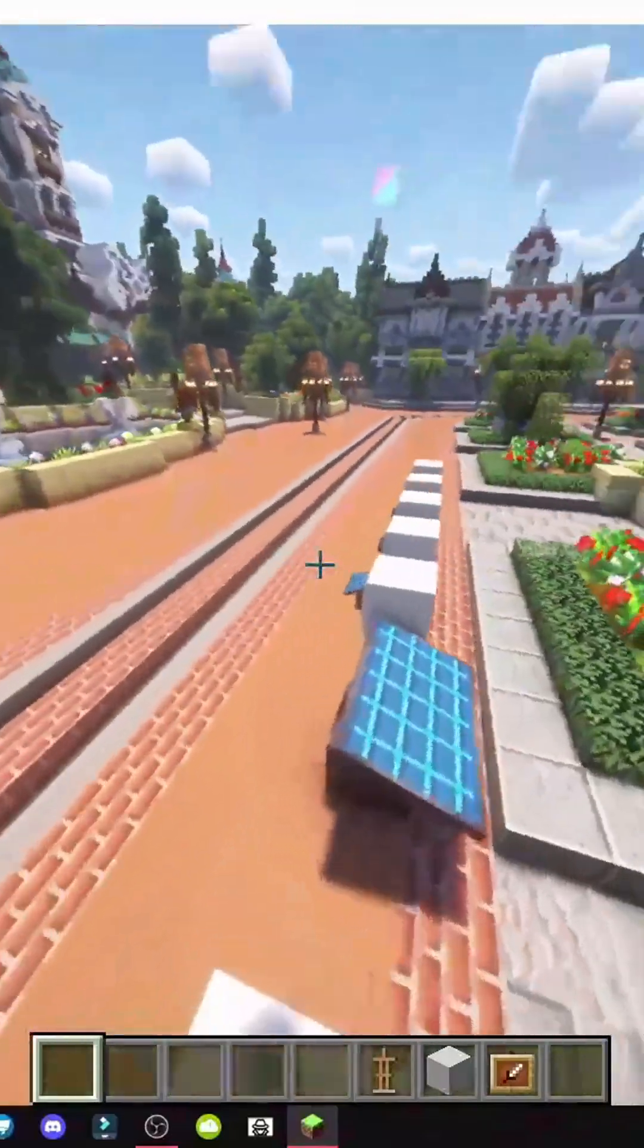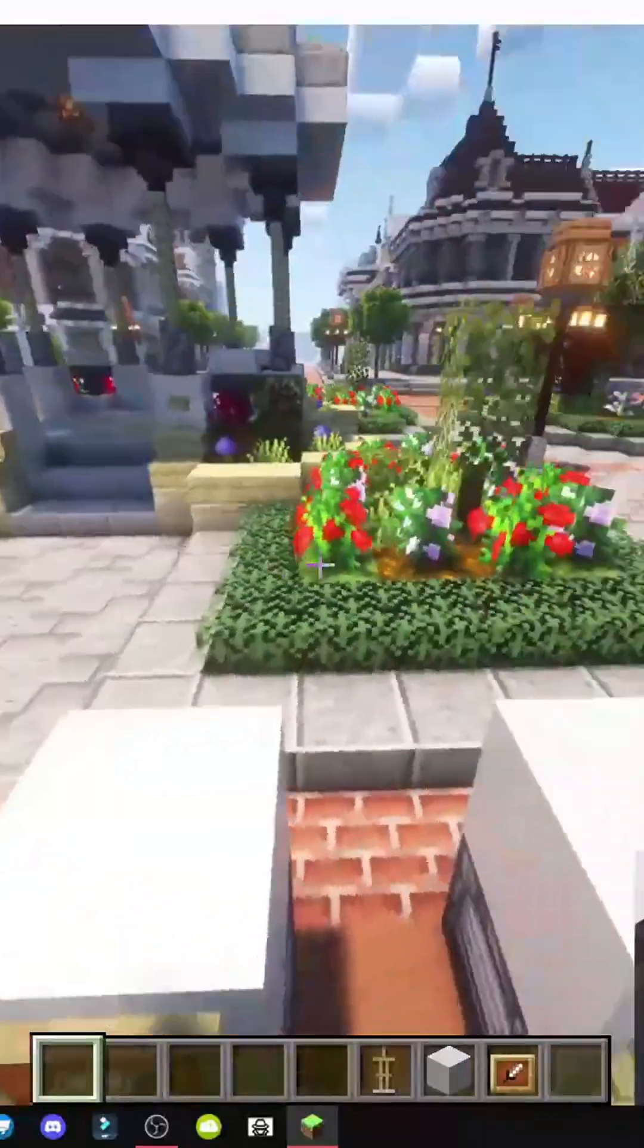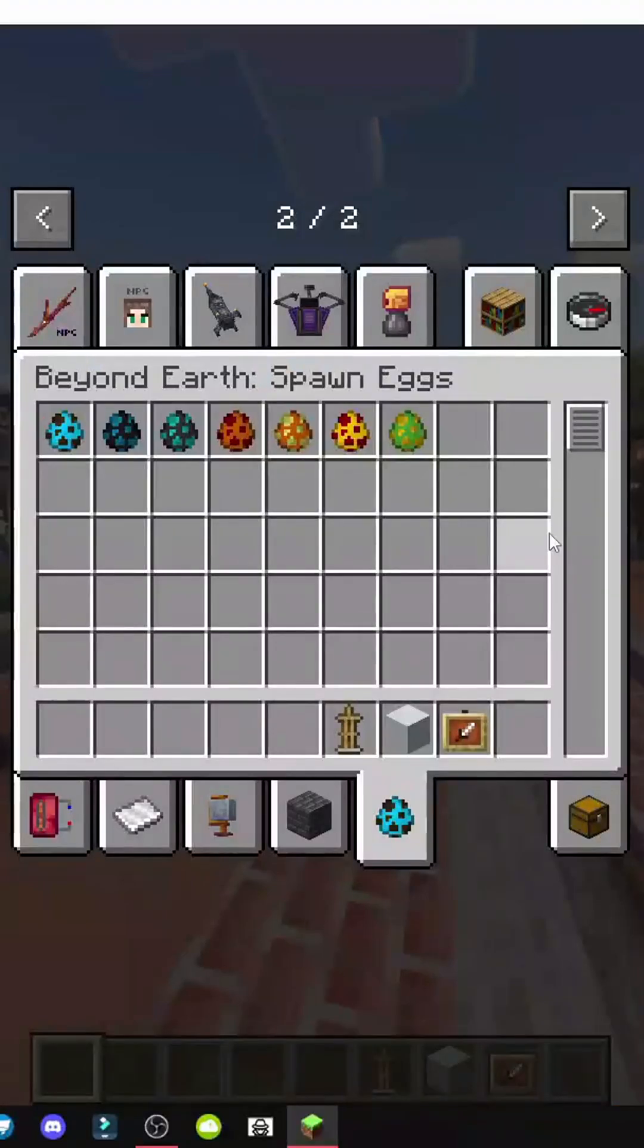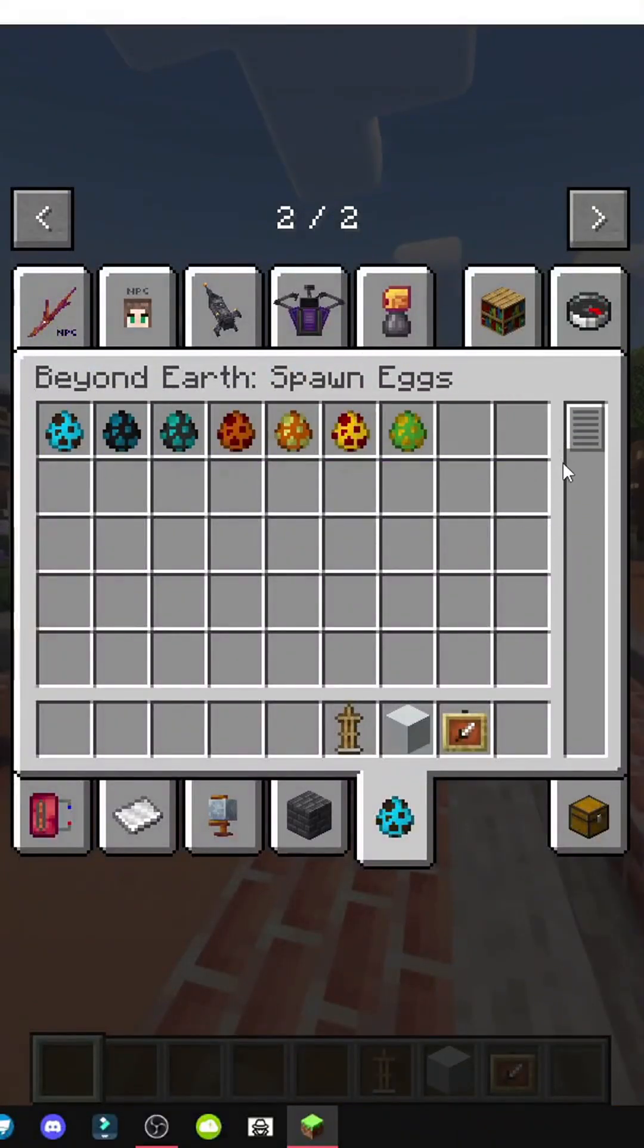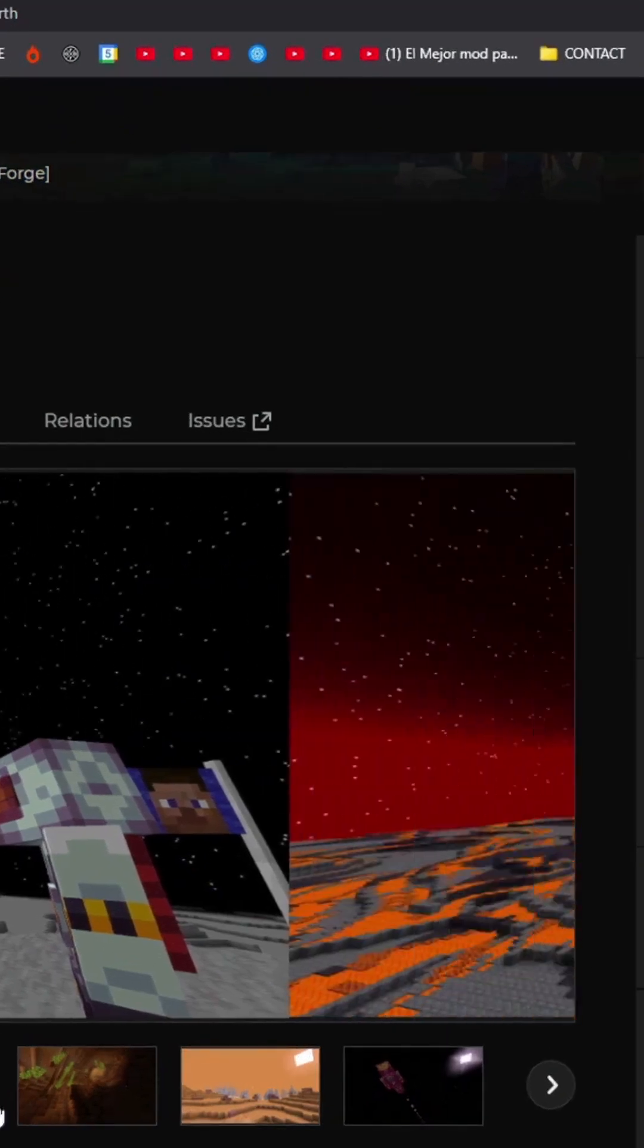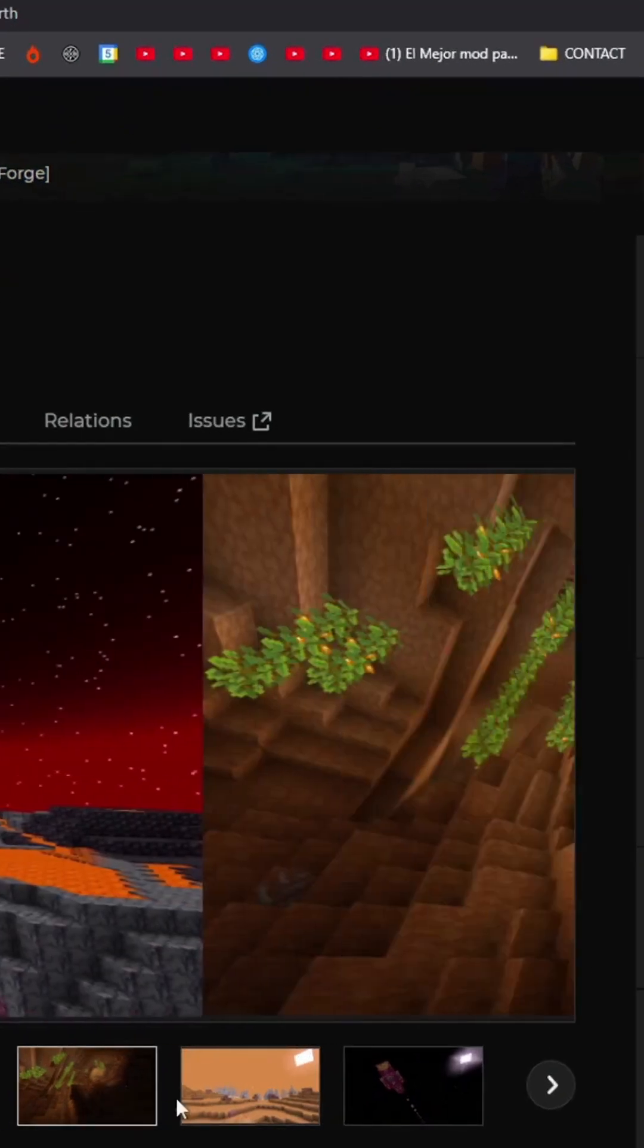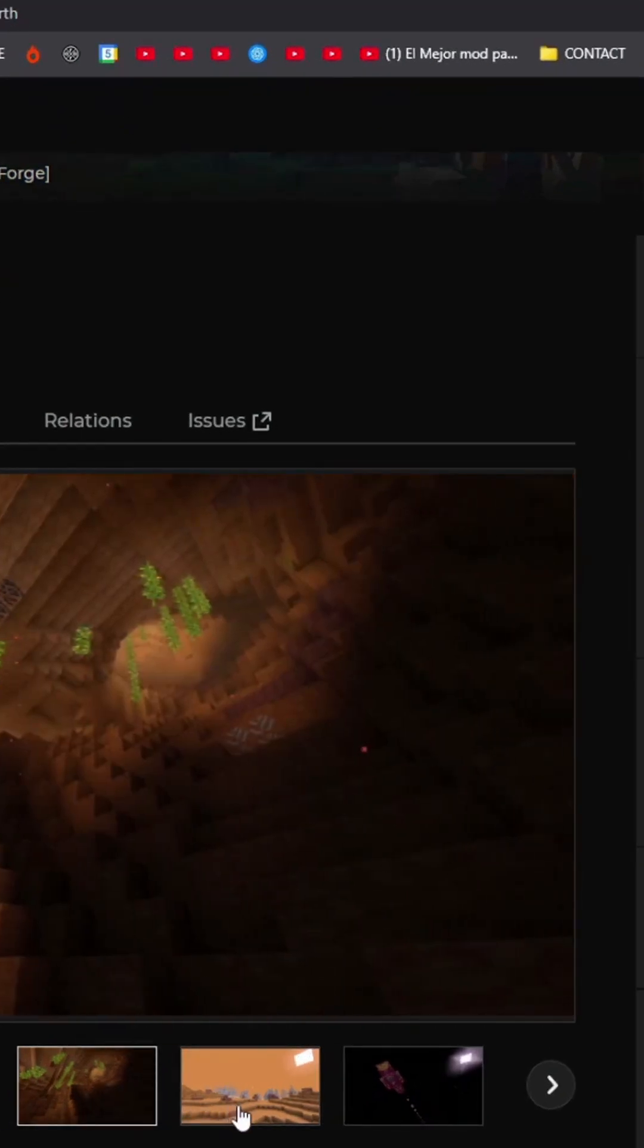That said, there's an Ad Astra guide on the channel, but let's explain how to get the Beyond Earth mod for those interested. Basically, it lets us fly to other planets. They show it here. I'll show you some images that are really cool.